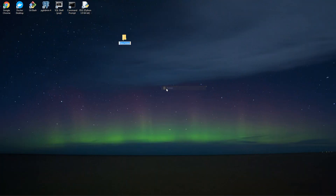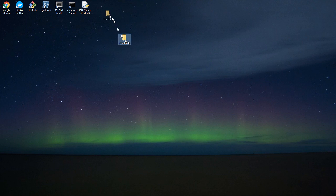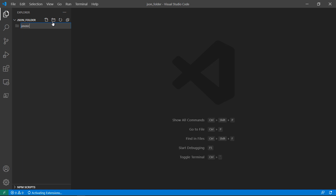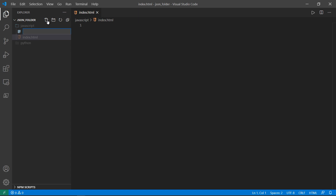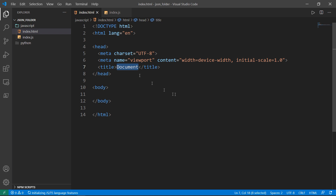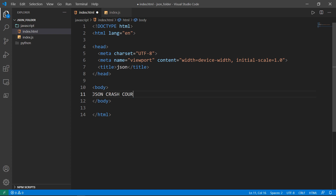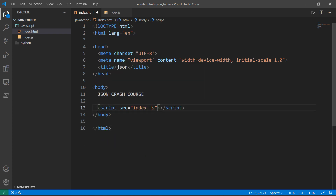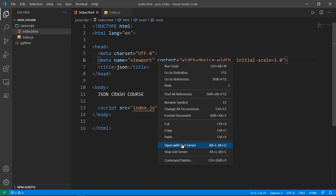Let me create a folder — let's call it JSON folder. I will open that with VS Code, and let's create a folder called JavaScript and a second one called Python. Inside JavaScript, I want index.html and I will create a second file called index.js. In the HTML, I want a standard boilerplate and I will call this "JSON" in the title. Let's say "JSON crash course" in the script tag. And I will open it with Live Server.